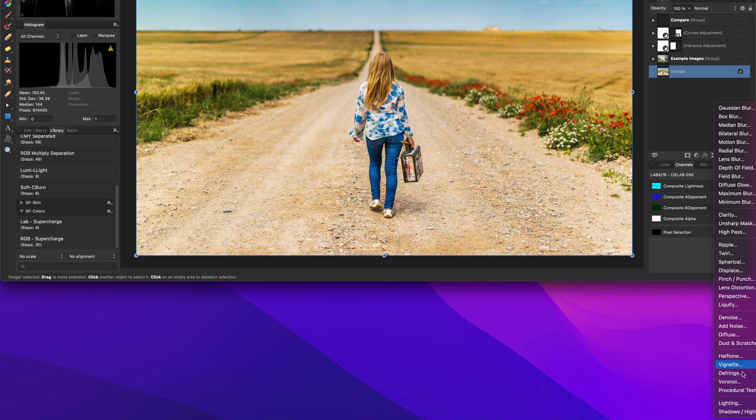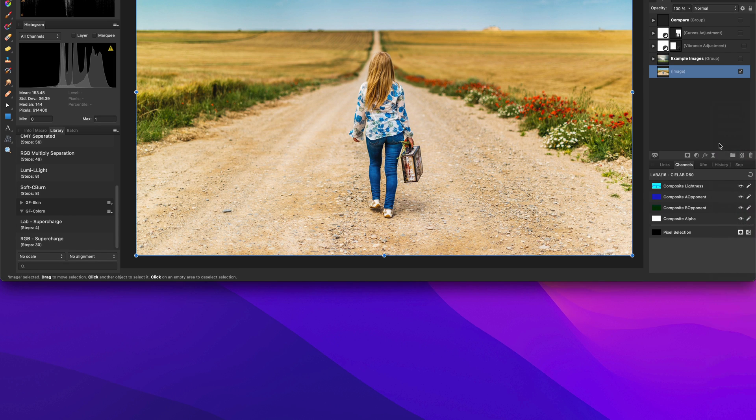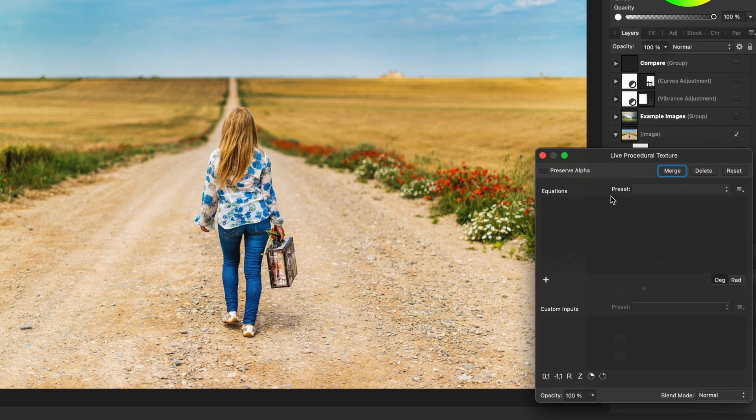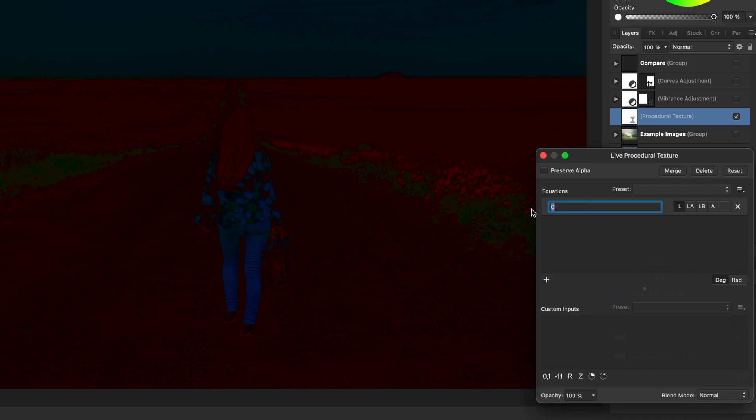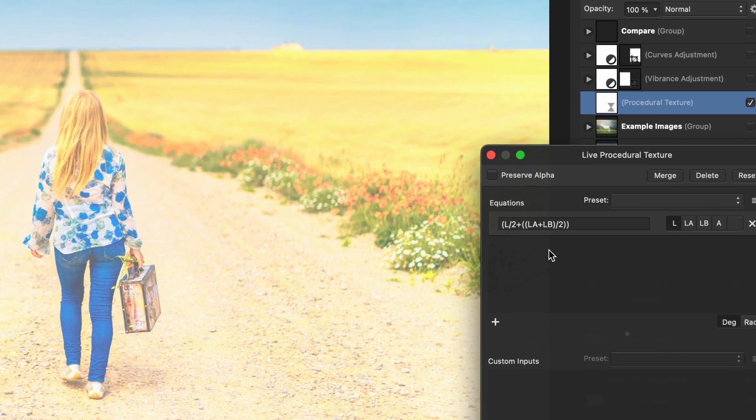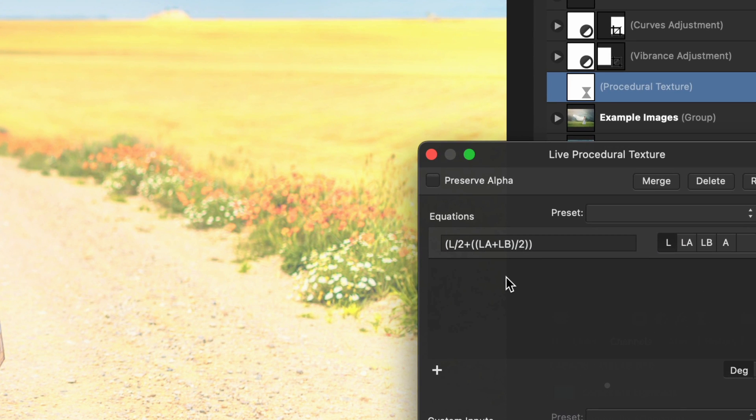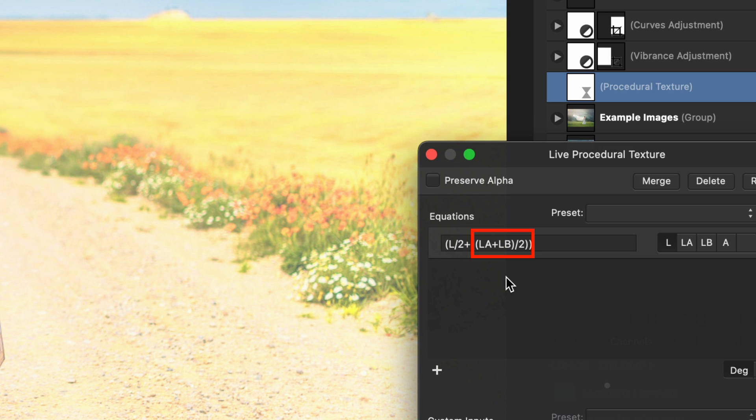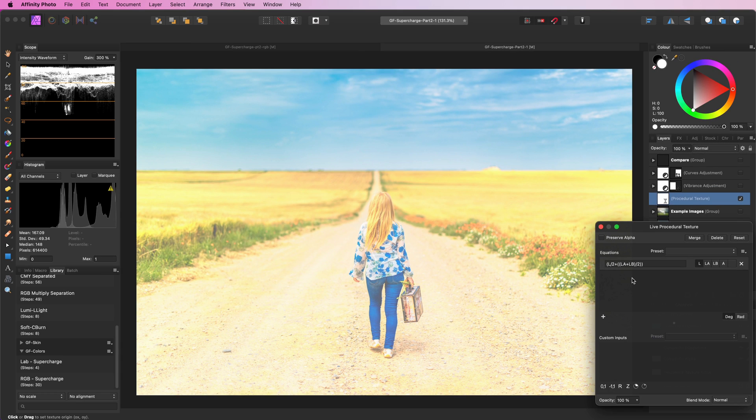I am going to add a procedural texture filter and apply a formula to the luminance channel. The formula will be in the description. We are going to change the luminance by taking half of the existing luminance value and add on top of that the average values of the color channels. This will create a pretty bright image.